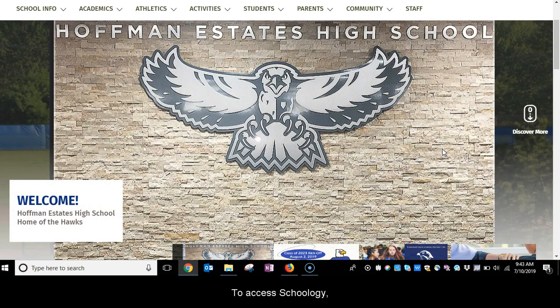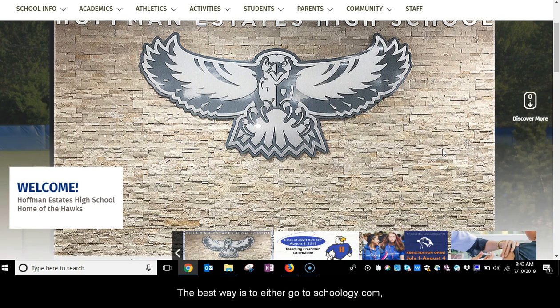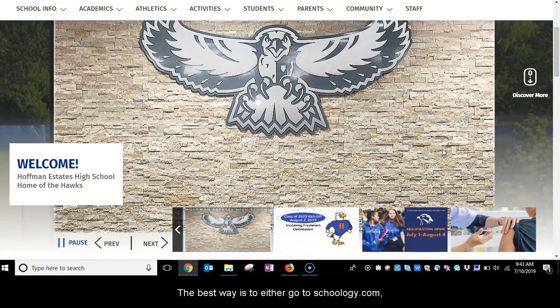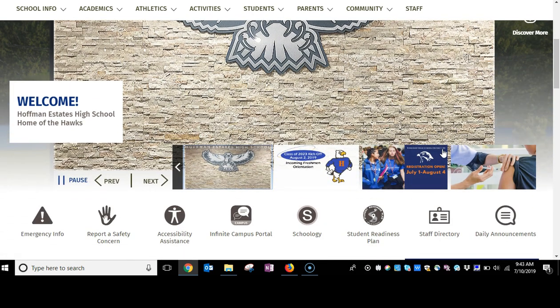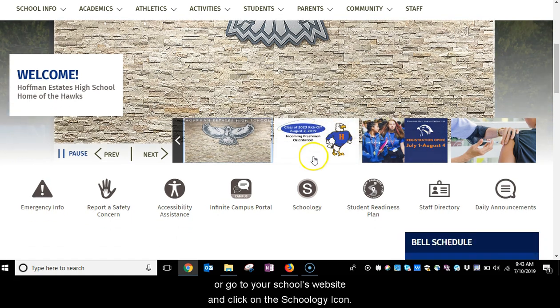To access Schoology, the best way is to either go to Schoology.com or go to your school's website and click on the Schoology link.